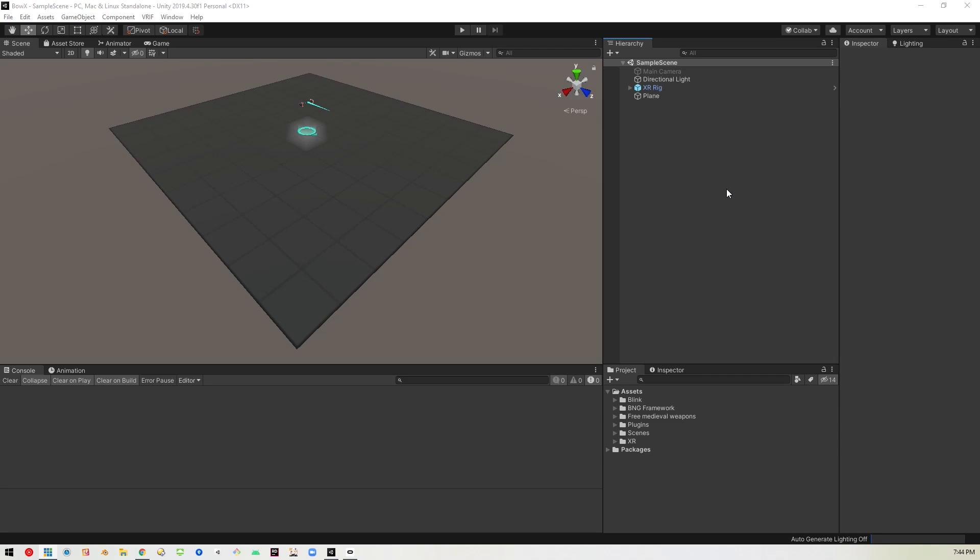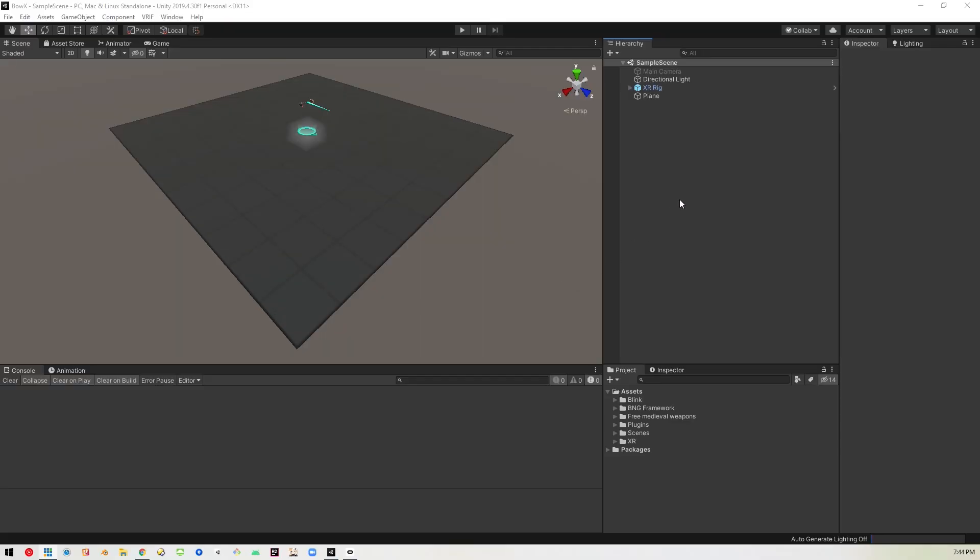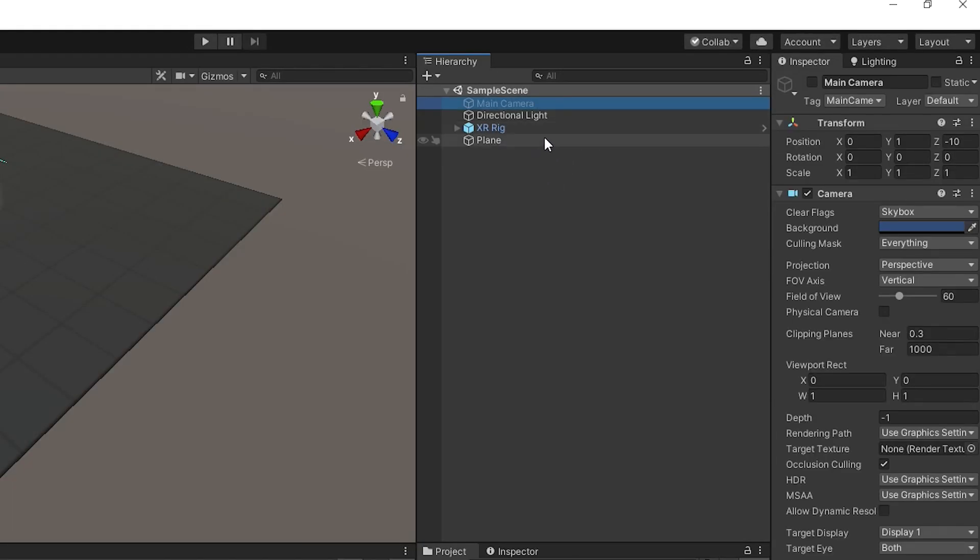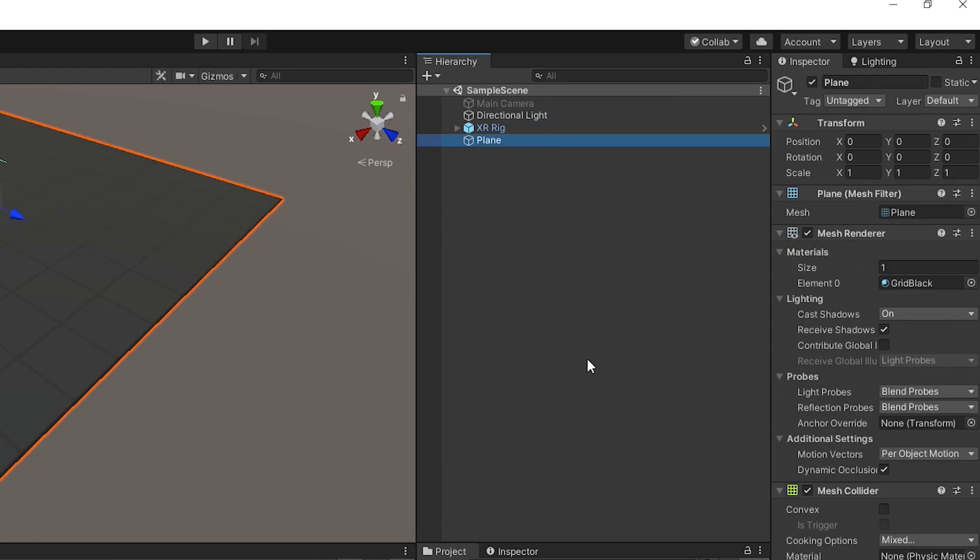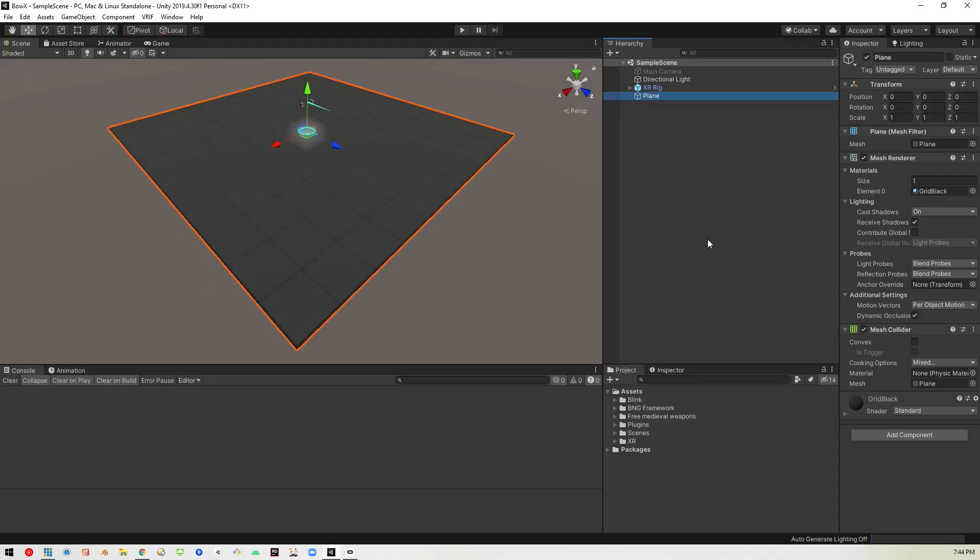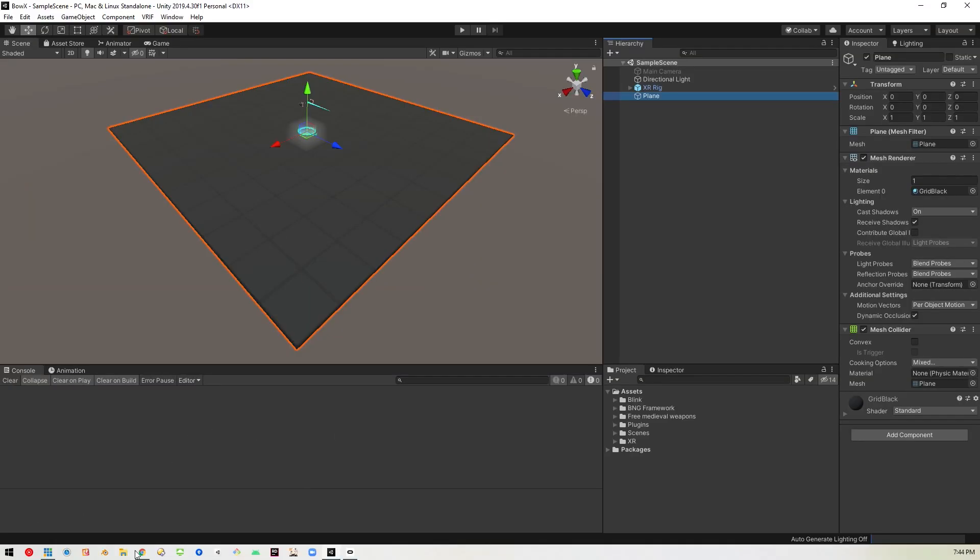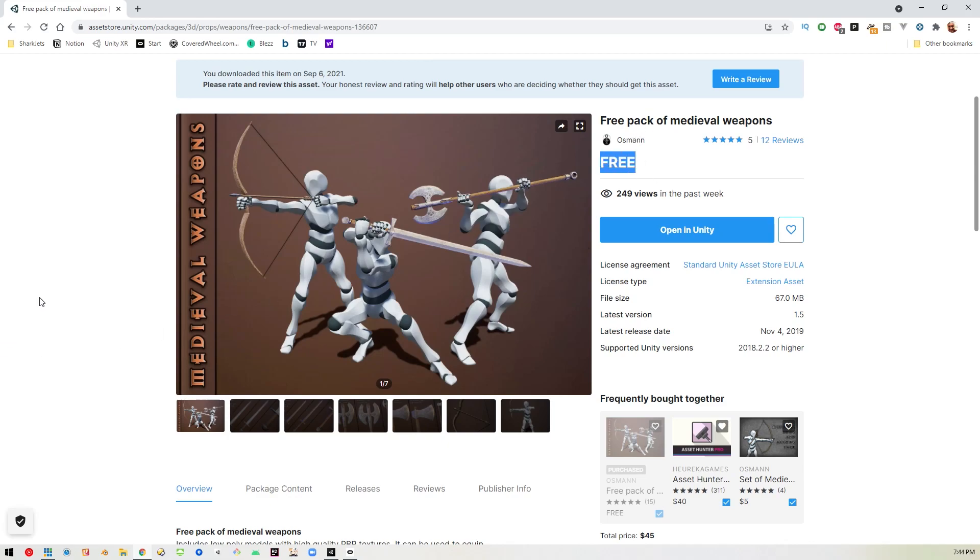Alright, so here we are in Unity 2019 LTS. I have VRIF installed, I've disabled the main camera, I've added the XR rig and a plane for us to stand on. I've also imported the free medieval weapons asset pack which is on the Unity asset store and it has swords, axes, and bow. So it's free, so you can download it and follow along. The link is in the descriptions.